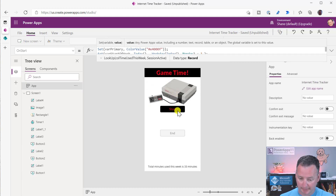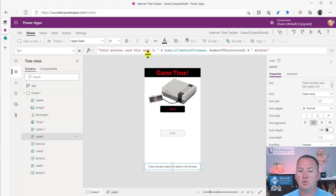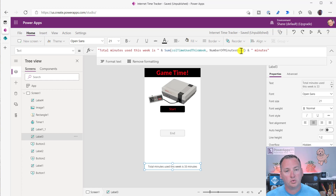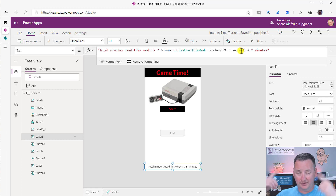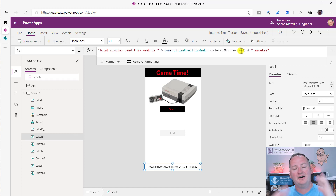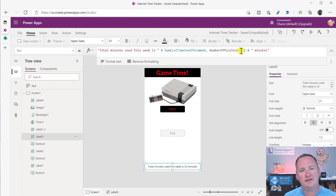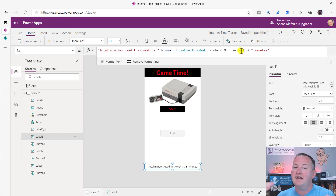Down here, the 'total minutes used for the week' label is just summing the collection 'cold time used this week' on the number of minutes used column. Eventually we'll put limits in so you can't start a new timer when you've reached a certain number of minutes or hours for the week. We're also going to use IoT stuff — powered plugs — so that when they hit Start it powers up the plug, and when they hit Stop it turns off the plug. That way they can't play unless the timer is running.